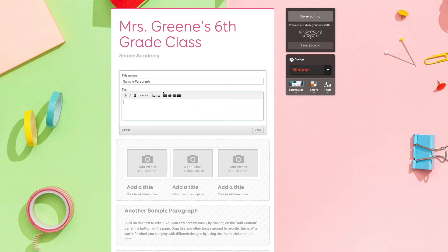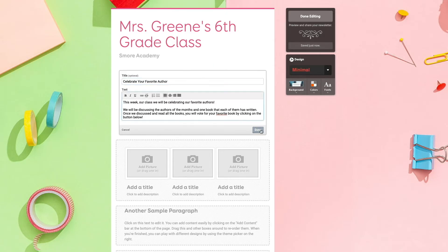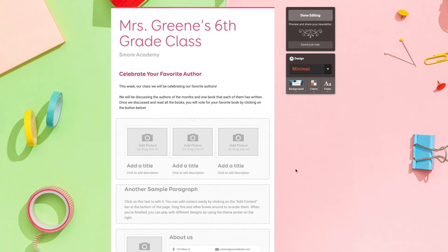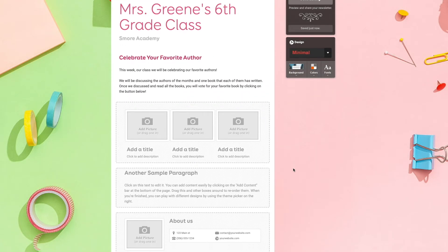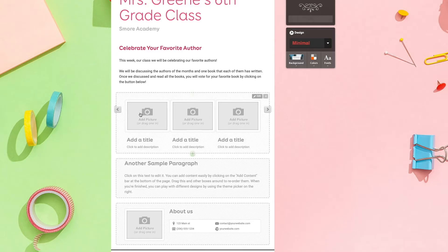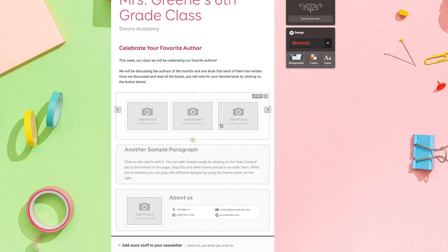Let's get started by filling out this paragraph. Next I'm going to add a gallery. If I want to add the gallery with titles I can leave it as is, but if I don't want any titles underneath the photos, I just click on one of the arrows to the side and then I can change it.